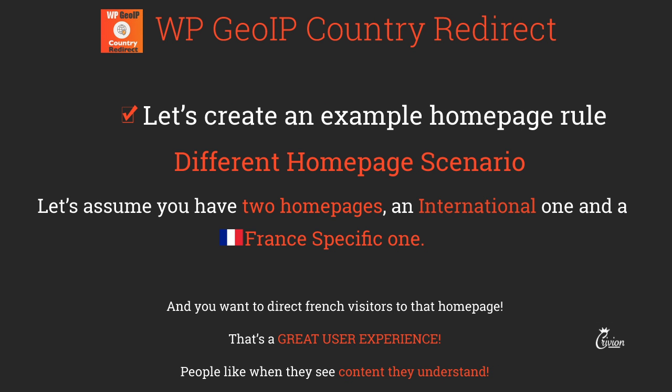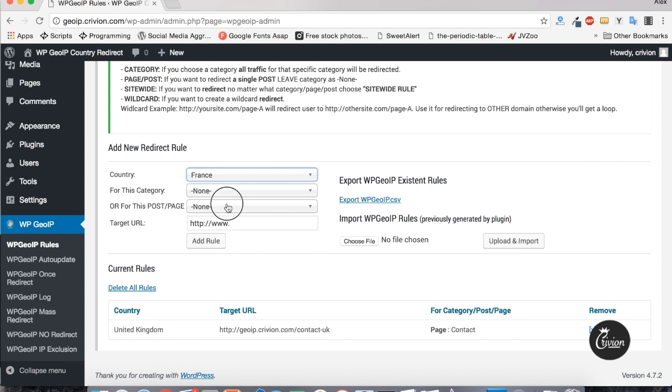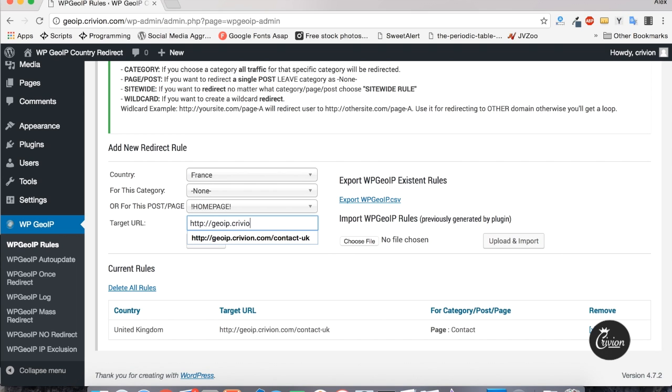Now that we learned how to create an individual page rule, let's look at another example. Let's assume you have different homepages for different countries — a great user experience would be to redirect users to their country's homepage, since people prefer content in their own language. Select France from the country dropdown, select homepage for the post/page field, and set the target URL to jp.crivion.com/france-site. Then click Add Rule.